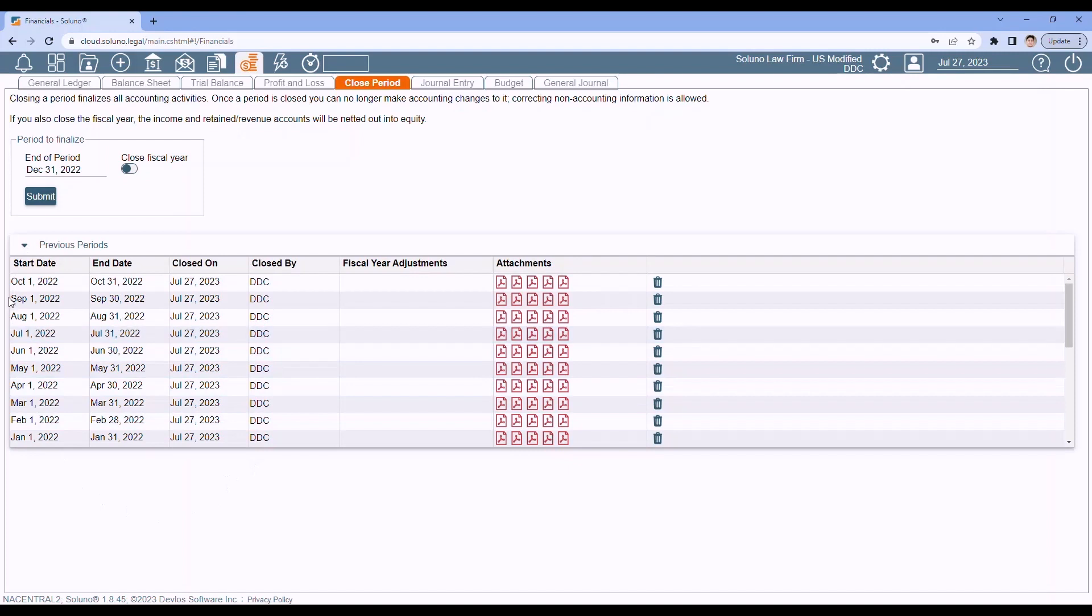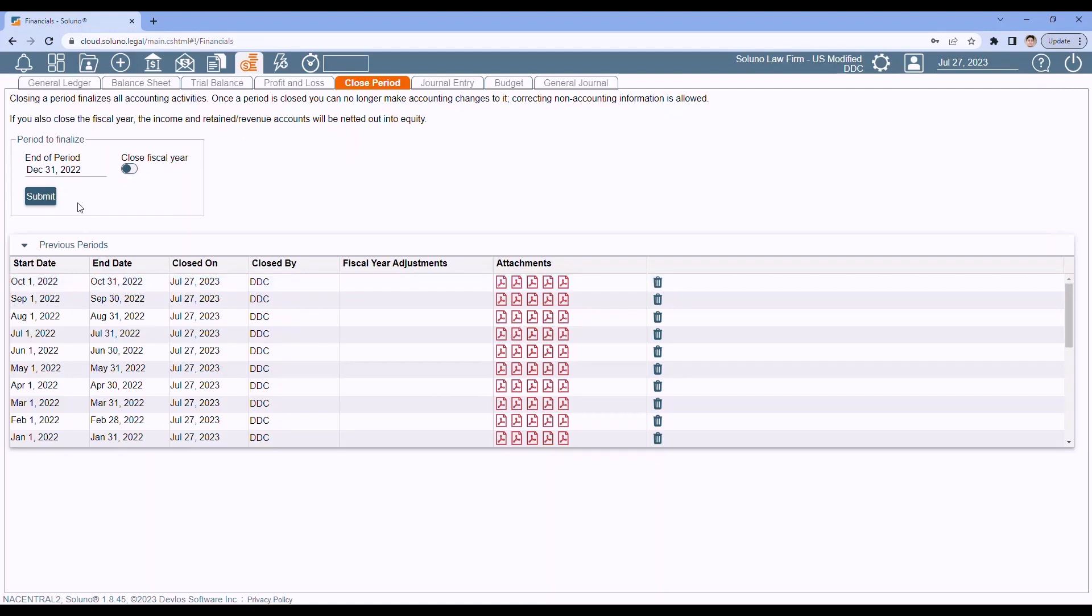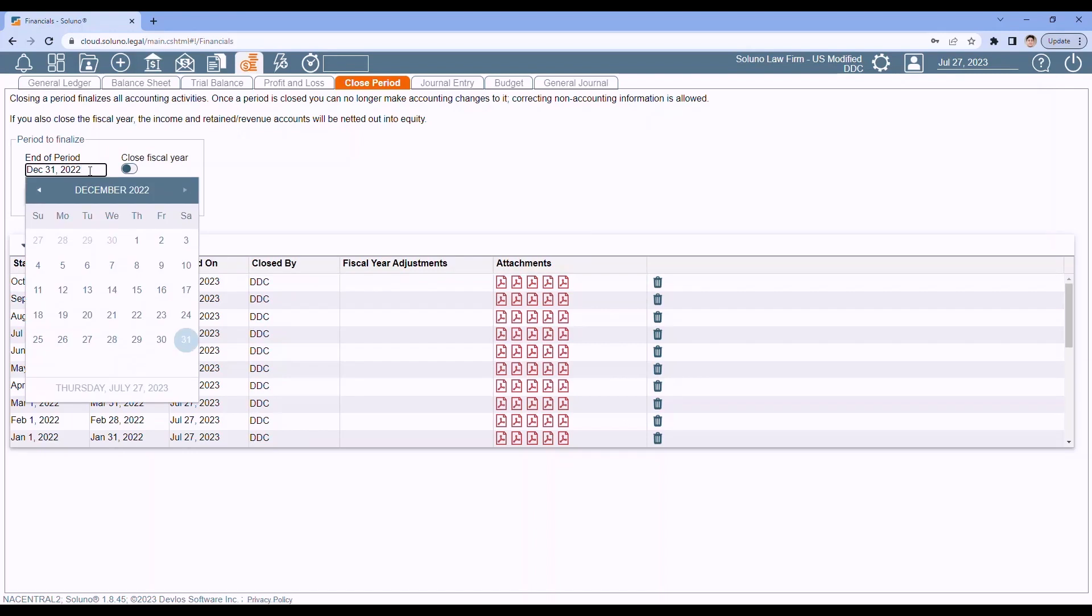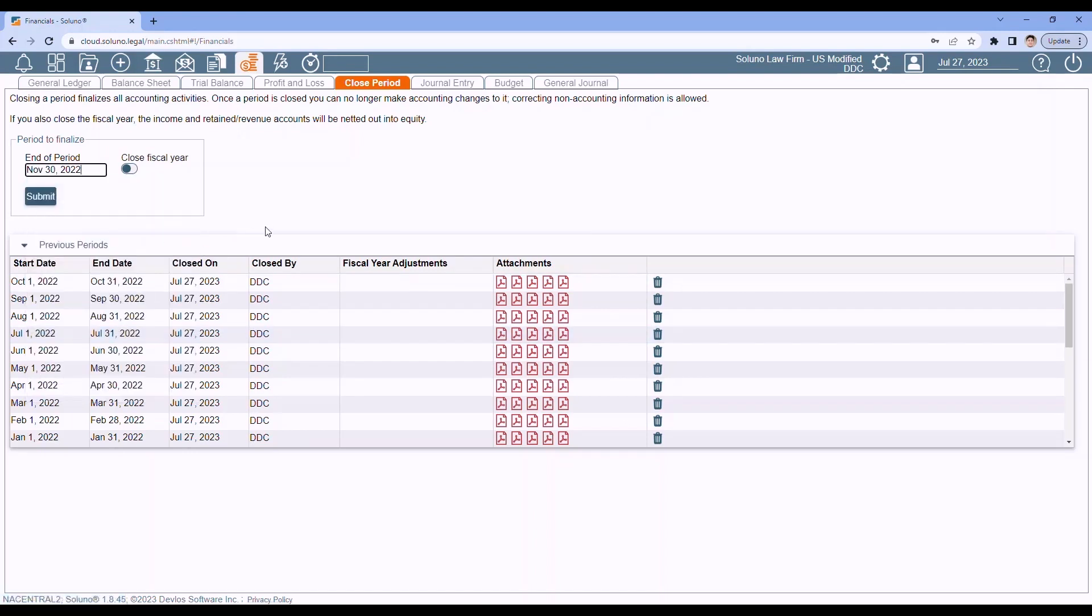So far, I'm closed through October 2022. So now I'm ready to close out November. So to close out November, I'm going to change this to reflect my November date. I do not check this box because I'm not closing out my fiscal year. I'm just closing out the month in November. And then click Submit.